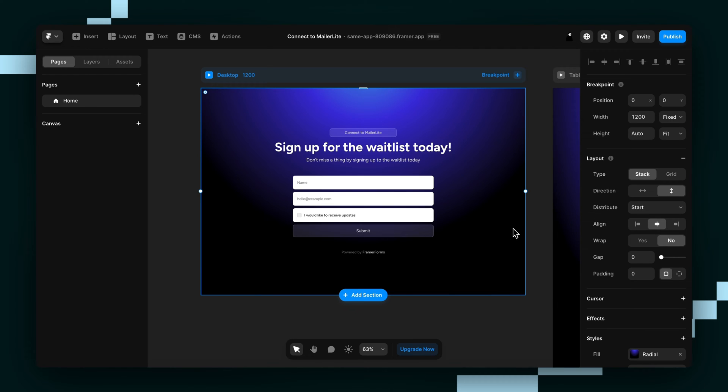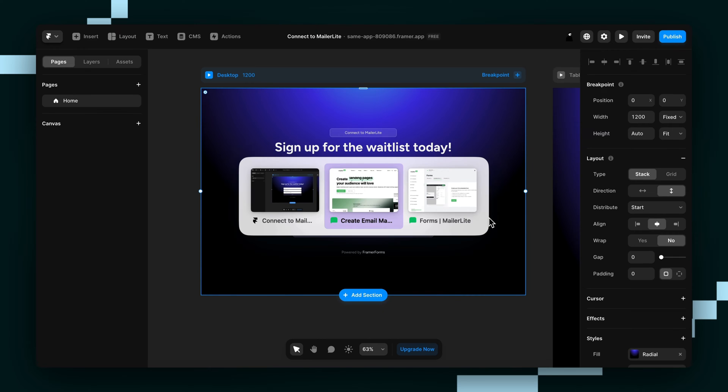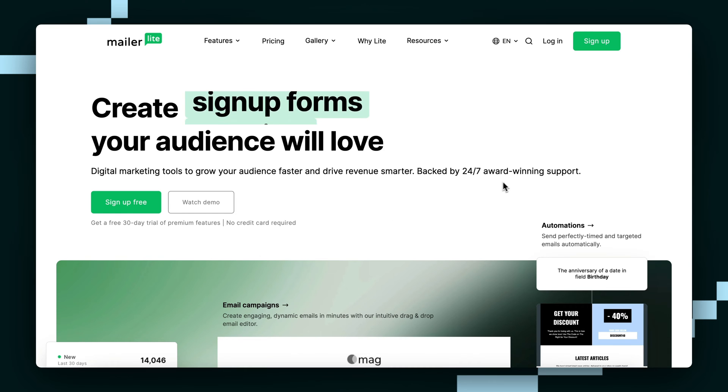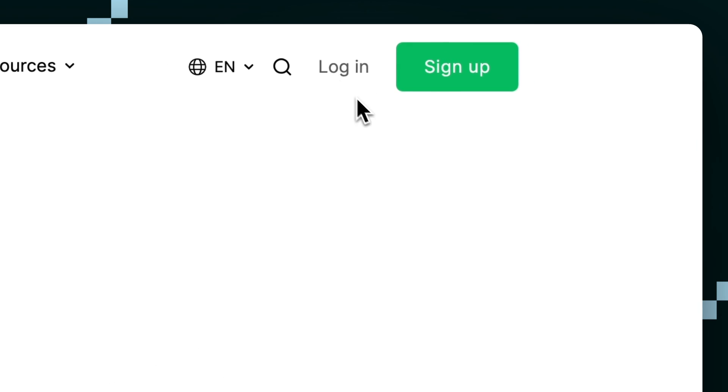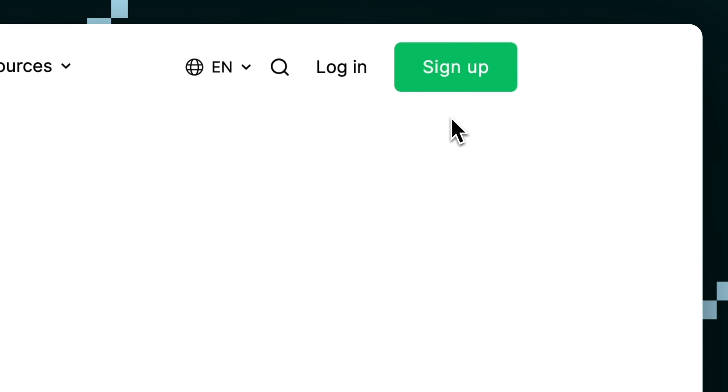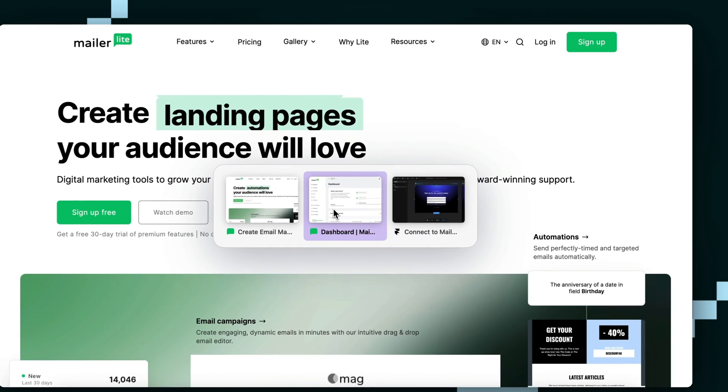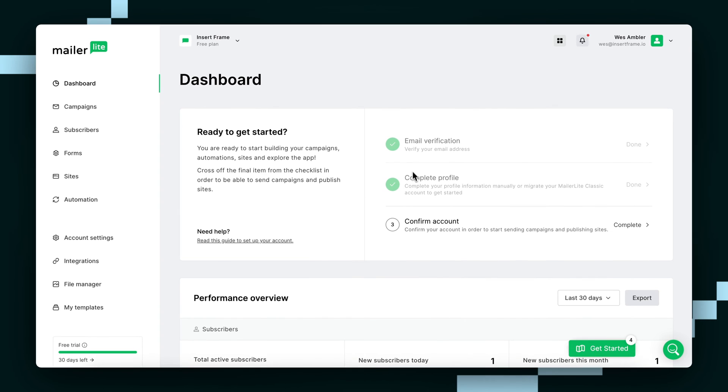The first thing we'll have to do is get our form URL from MailerLite. To do that, we'll first have to go to the MailerLite website, and from that you can either log in or create an account if you don't already have one. Since I already have an account, I'm just going to go over to the dashboard now.